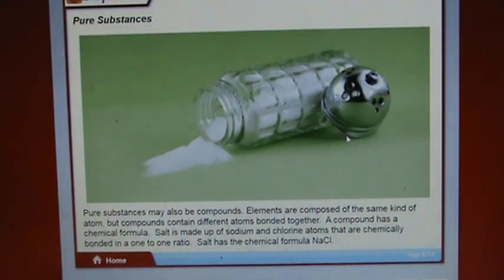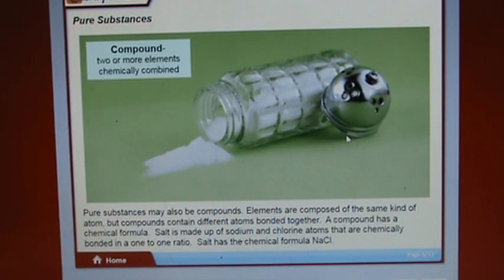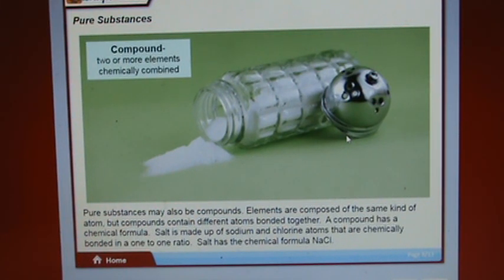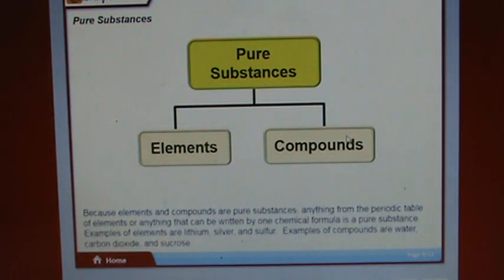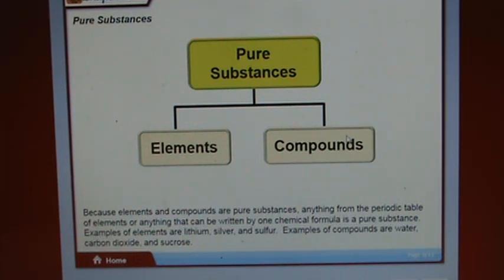Pure substances may also be compounds. Elements are composed of the same kind of atom, but compounds contain different atoms bonded together. A compound has a chemical formula. Salt is made up of sodium and chlorine atoms chemically bonded in a one-to-one ratio, with the chemical formula NaCl. Anything from the periodic table or expressible by one chemical formula is a pure substance. Examples of elements are lithium, silver, and sulfur. Examples of compounds are water, carbon dioxide, and sucrose.